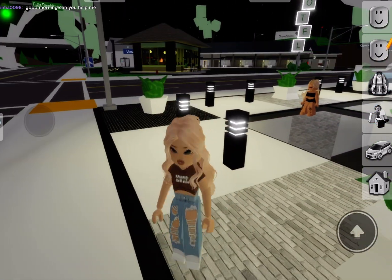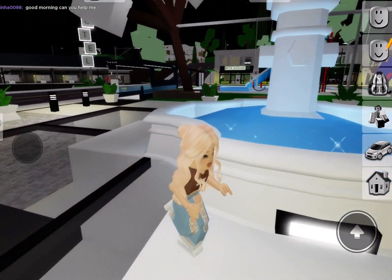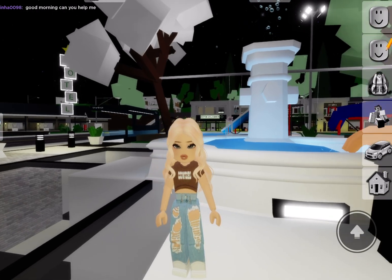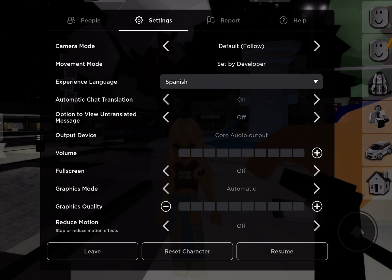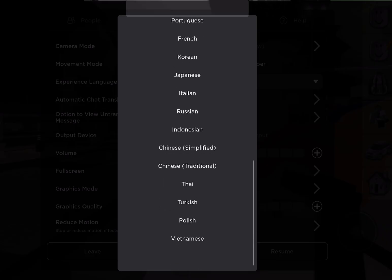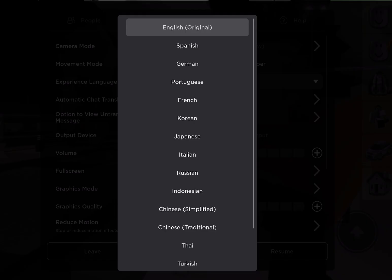Let me rephrase that. Say I speak Spanish but my chat is in English and I don't understand it — you can change that as well. Just head over and do the same thing. You can change your chat language to different languages.